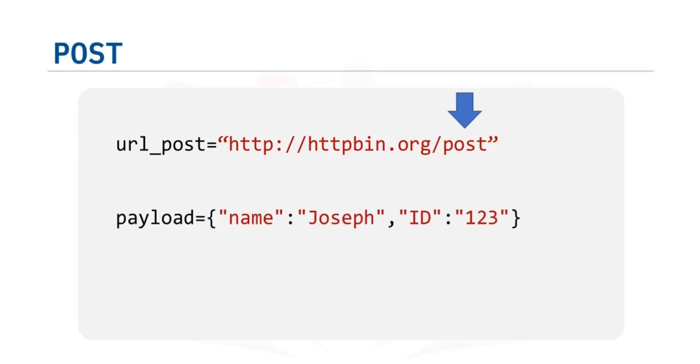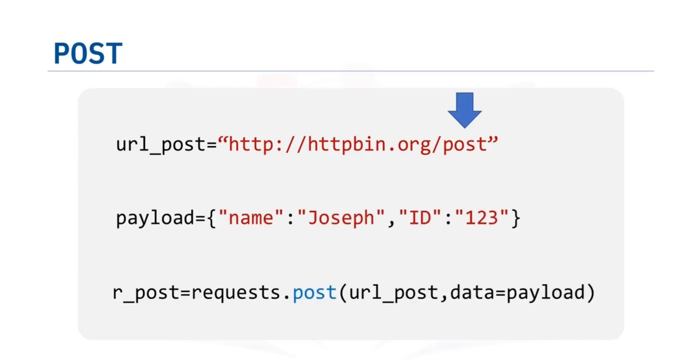We have the payload dictionary. To make a POST request, we use the POST function. The variable payload is passed to the parameter data.